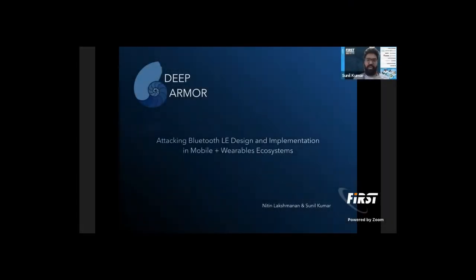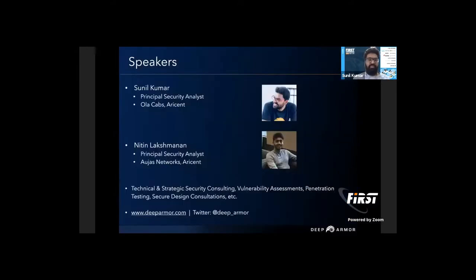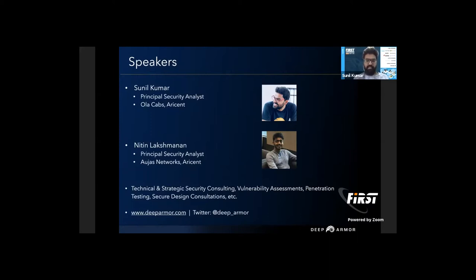Hello everyone. Today our topic is on wearable ecosystems and Bluetooth: attacking the Bluetooth Low Energy design and implementation on mobile phones. Quick introduction about us — I am Sunil, working as Principal Security Analyst at Deep Armor. Before this I was in the Ola security team and Arison Technology. Today I have with me Nathan Lakshmanan, who is also a Principal Security Analyst at the firm. Before this he was in Audios Networks and Arison Technology.